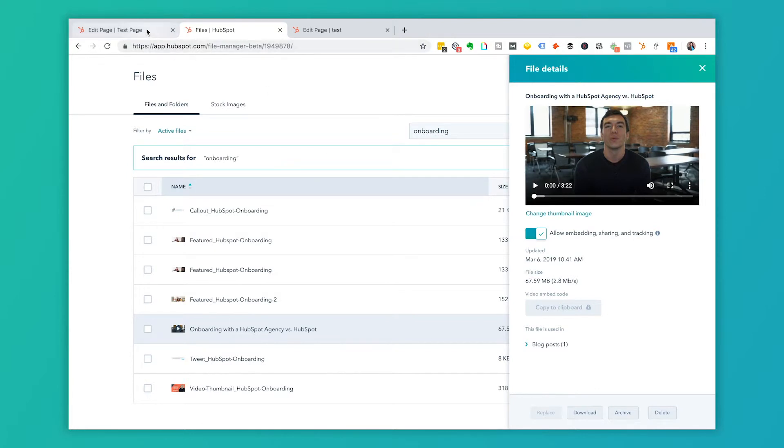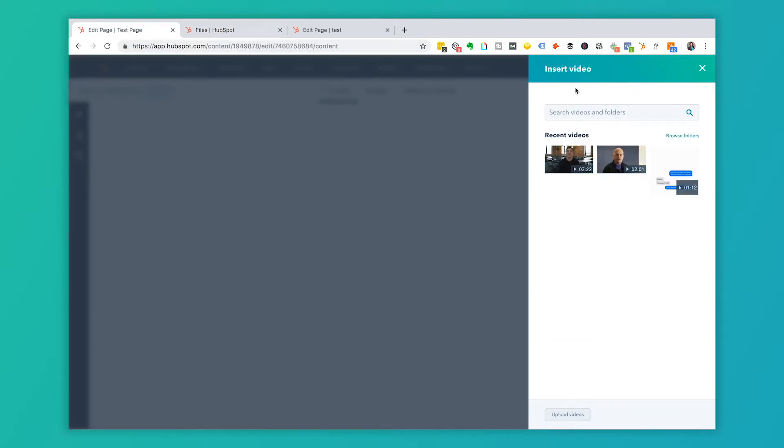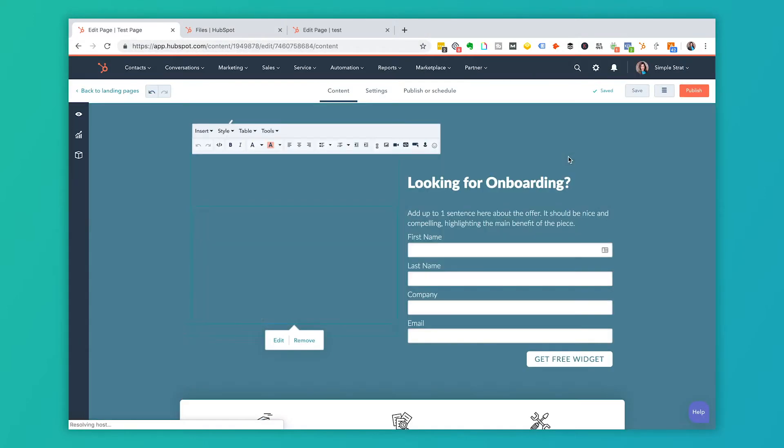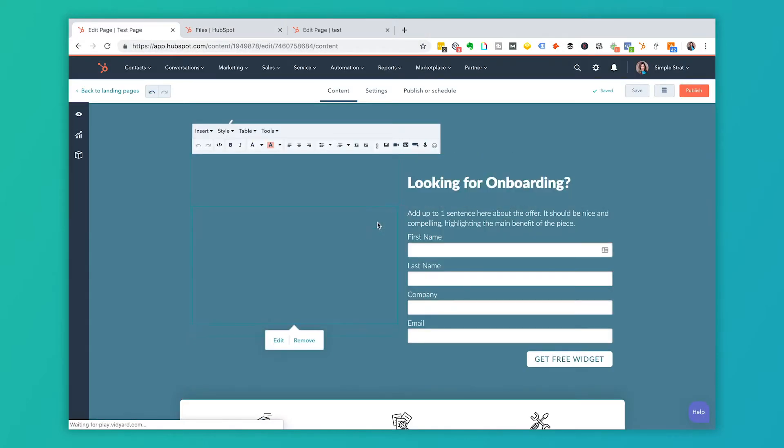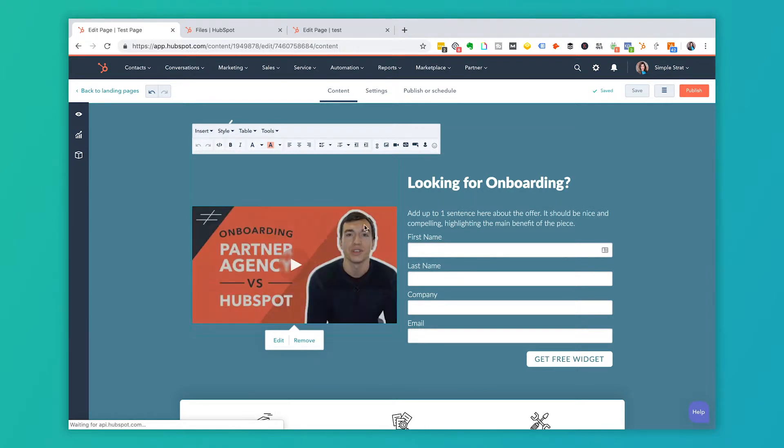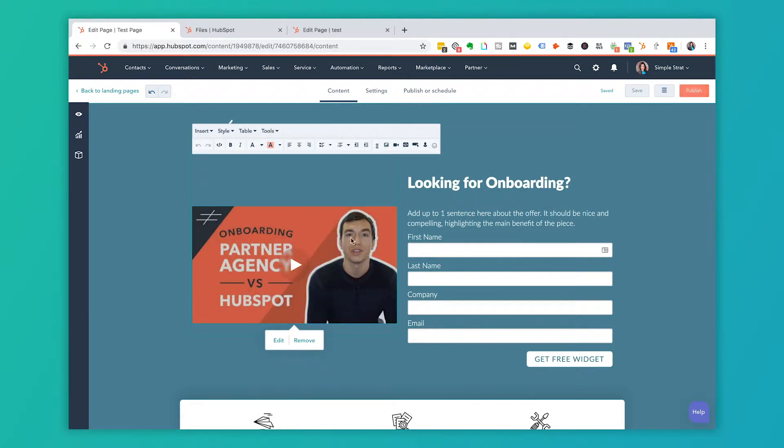And you're going to see that you see a preview here.